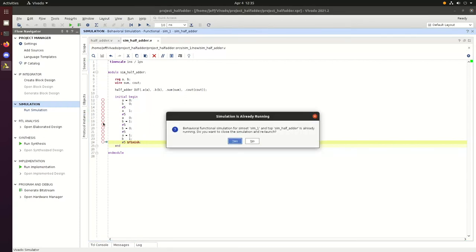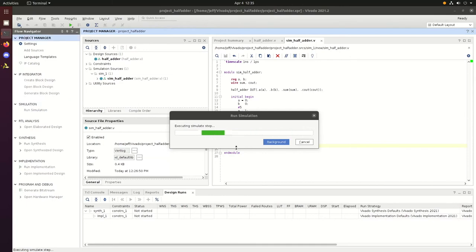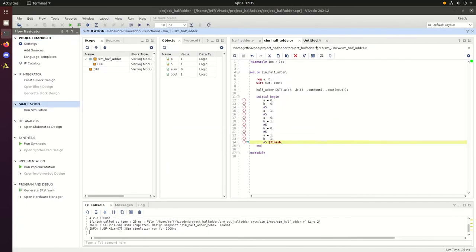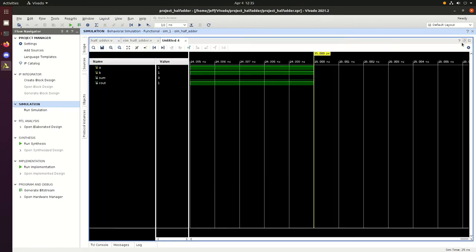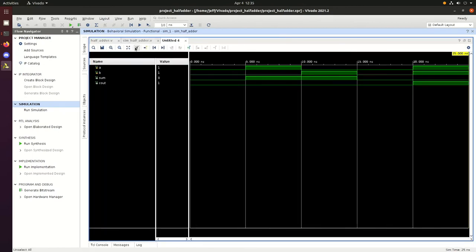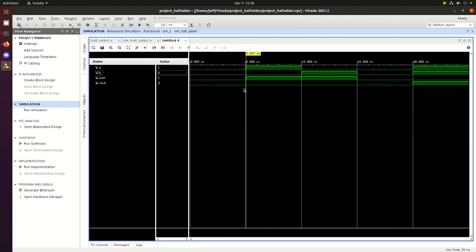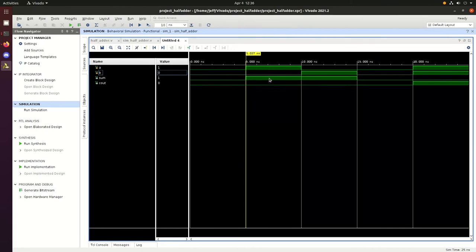We'll run the simulation. Expand and dive in. At the beginning here we got zeros all the way down because we have two zeros on the inputs. We'll see what happens when A is equal to 1. So we get an output of 1 on the sum.